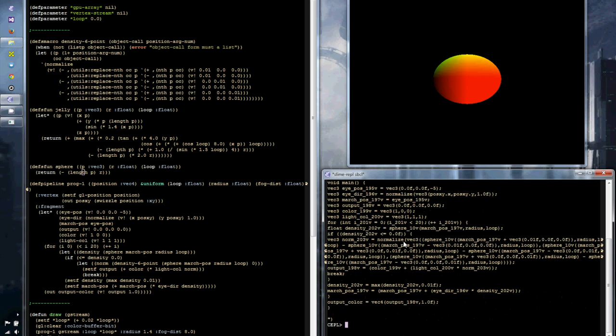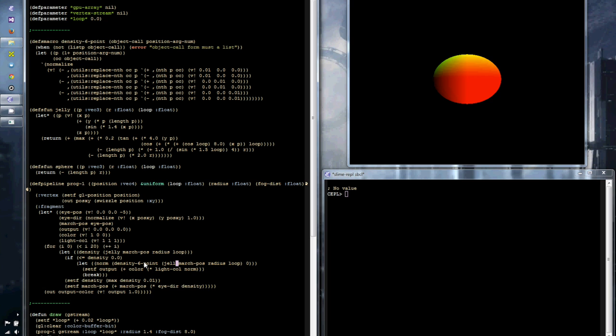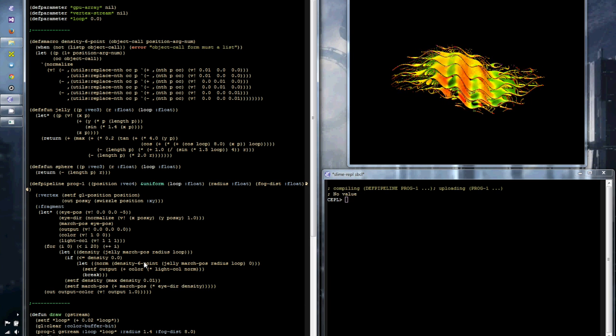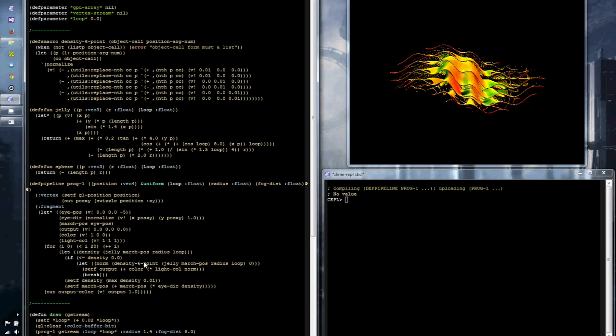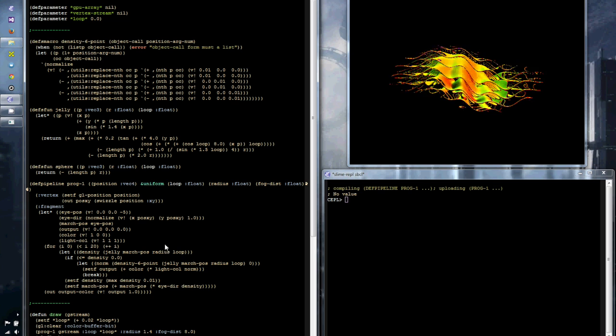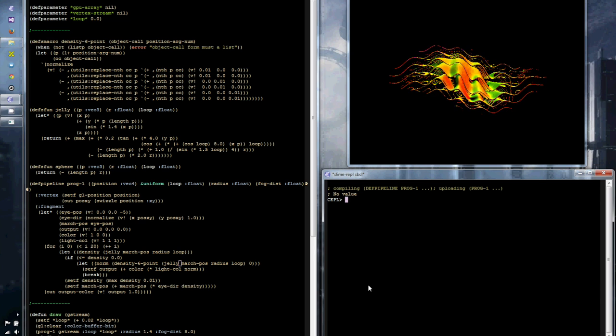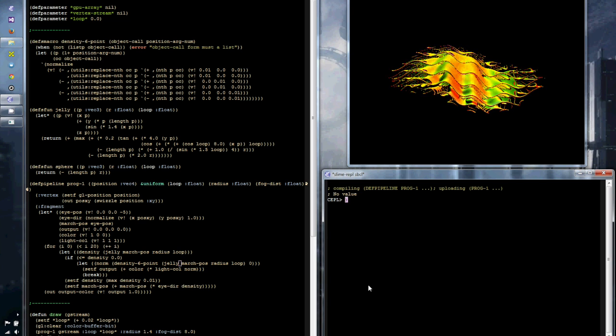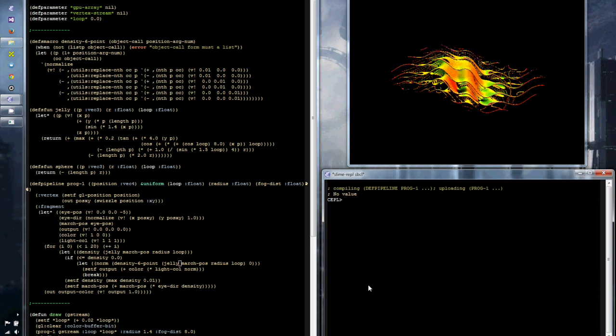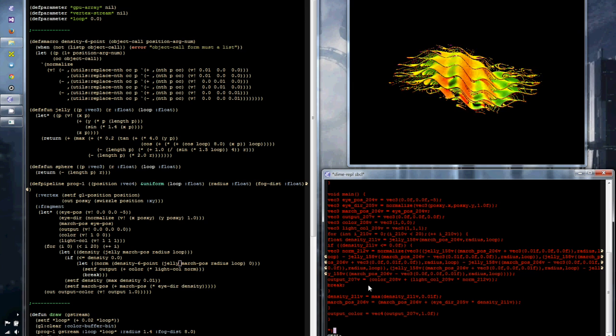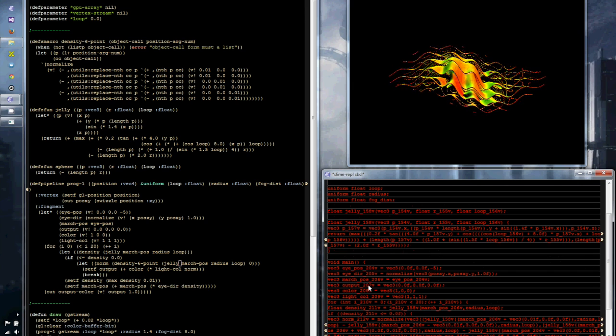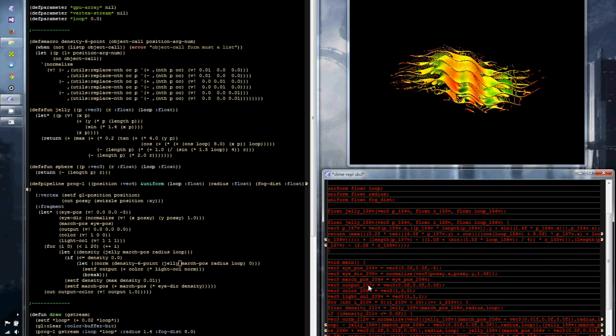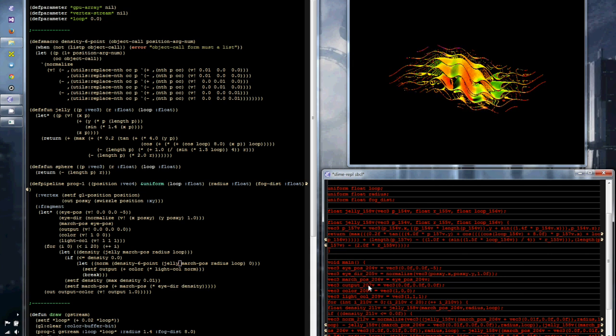Just to prove the point again, I can go over here, change Sphere to Jelly in the two places that it's used, recompile, and you can see immediately that the code has taken effect, but also that when we glpull again, that the function that's included is now the implementation for Jelly, not for Sphere.